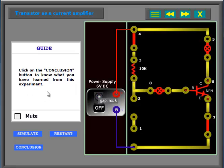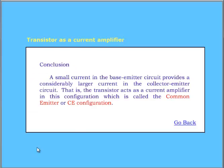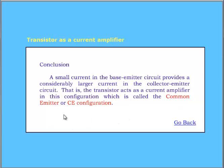Click on the conclusion button to know what you have learned from this experiment. A small current in the base-emitter circuit provides a considerably larger current in the collector-emitter circuit. That is, the transistor acts as a current amplifier in this configuration, which is called the common emitter or CE configuration.